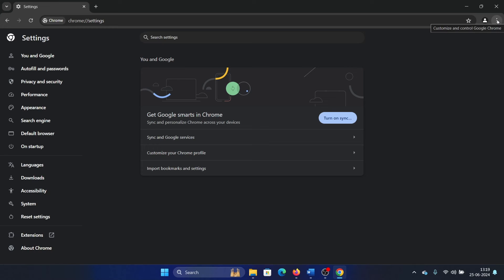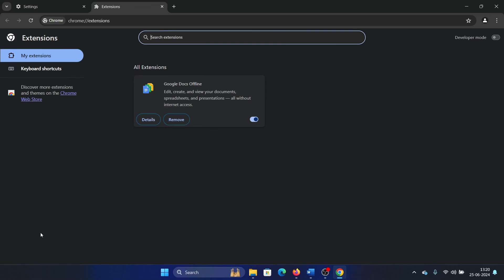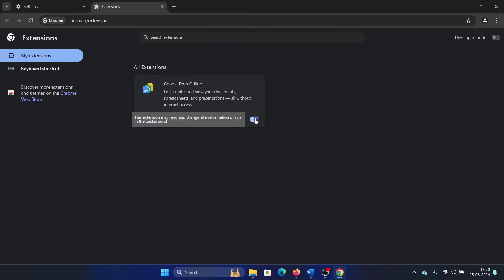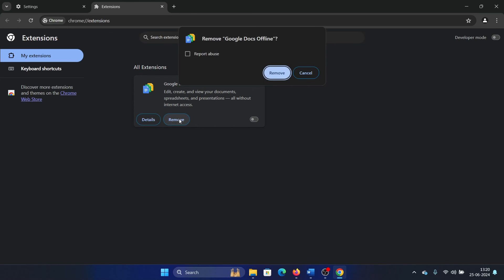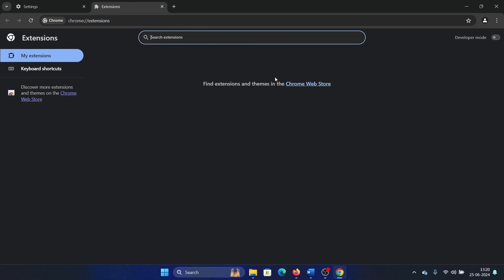After this, you can also try one more thing: disable extensions, because extensions can also cause the problem. In the same Settings page, click on Extensions and try unchecking the box to check if it helps. If that solves the issue, then totally remove that extension.